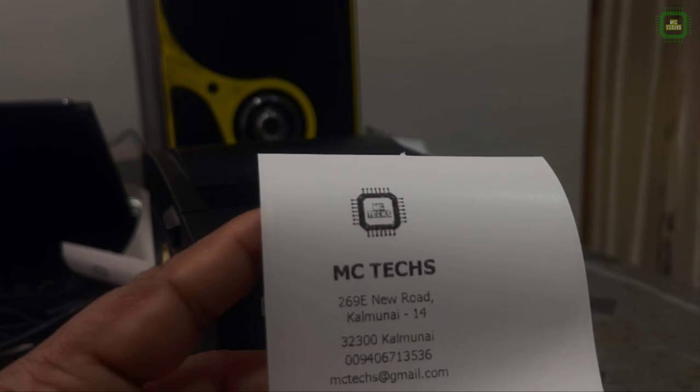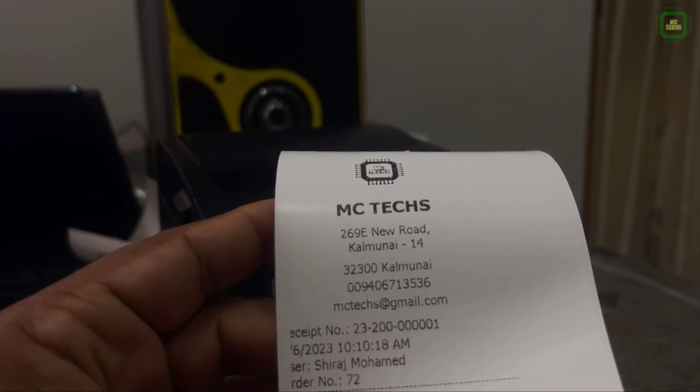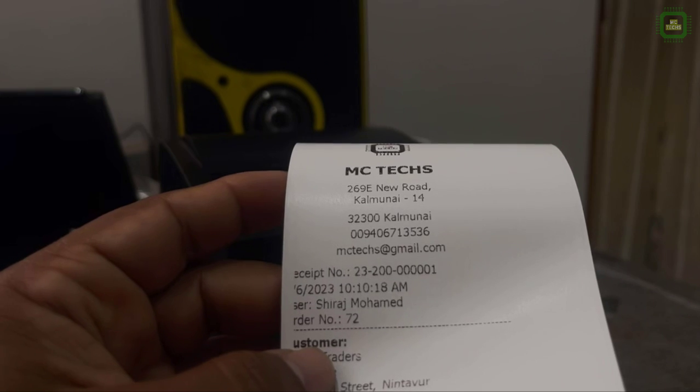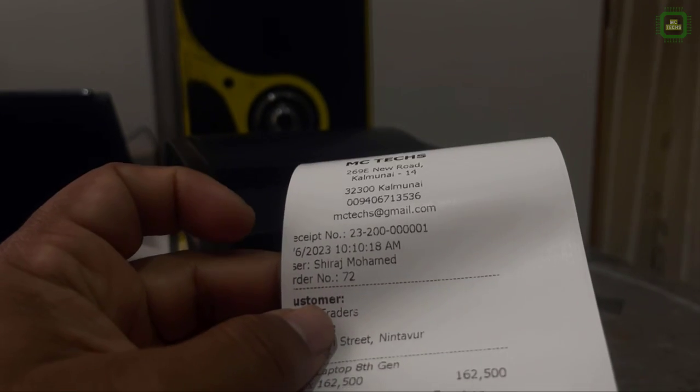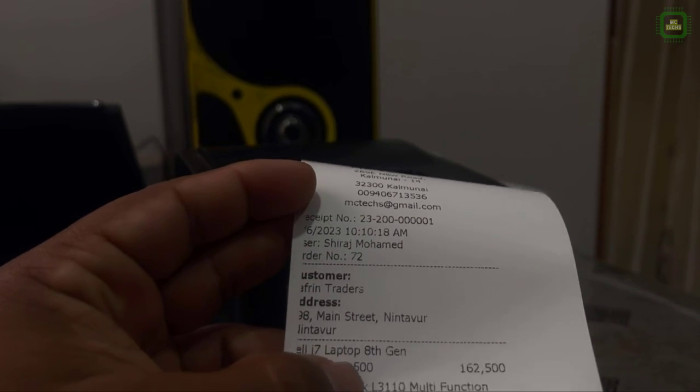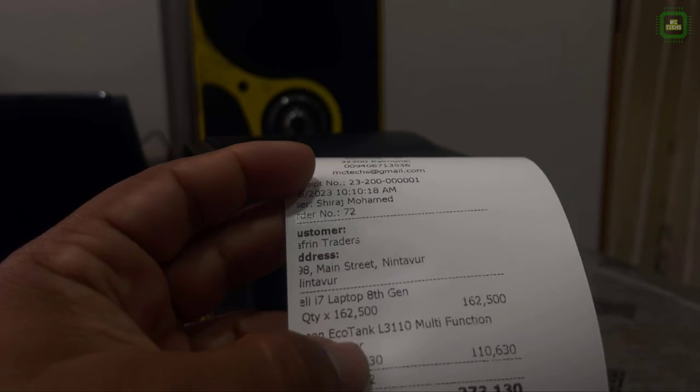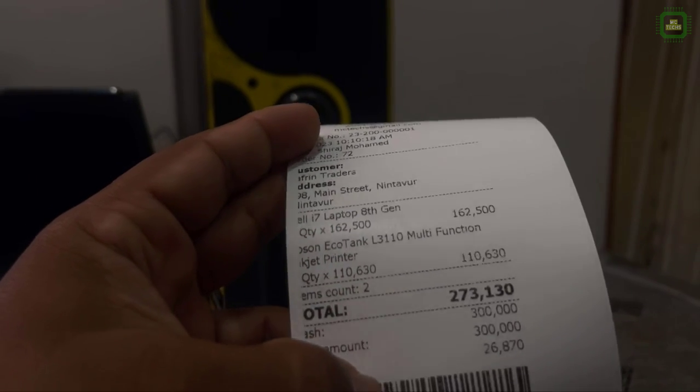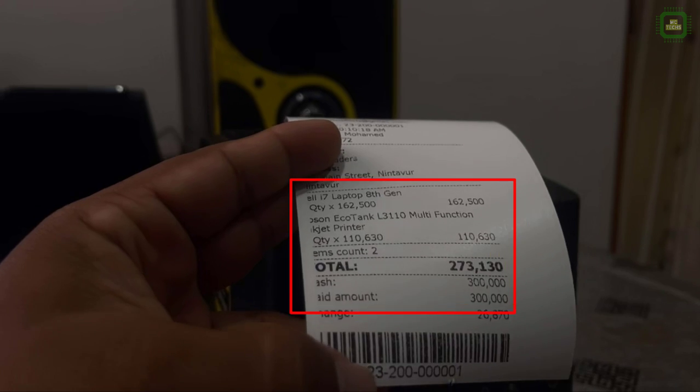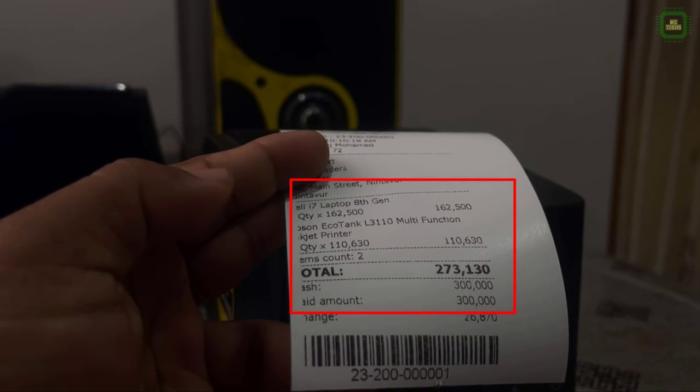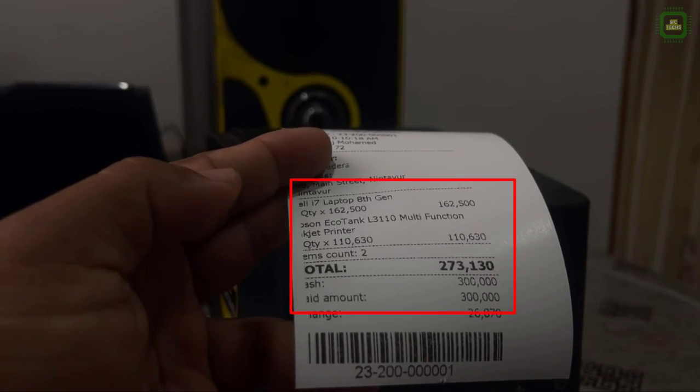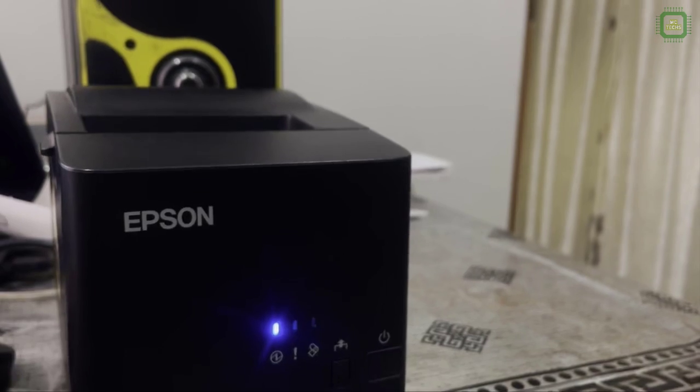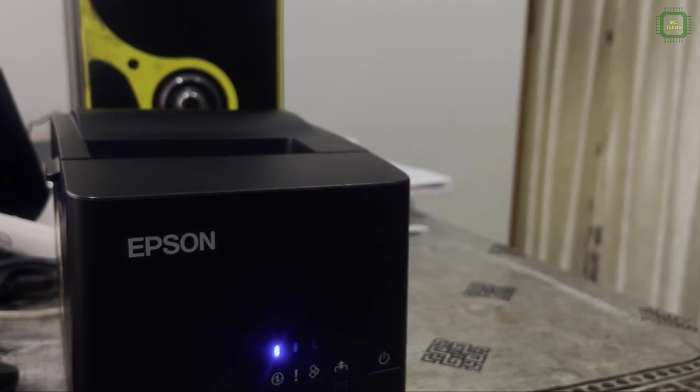Here I can see the logo and your address and the customer. You can notice here some of the texts go beyond the alignment. I'll be discussing these alignment changes and setup in my next video of this playlist.